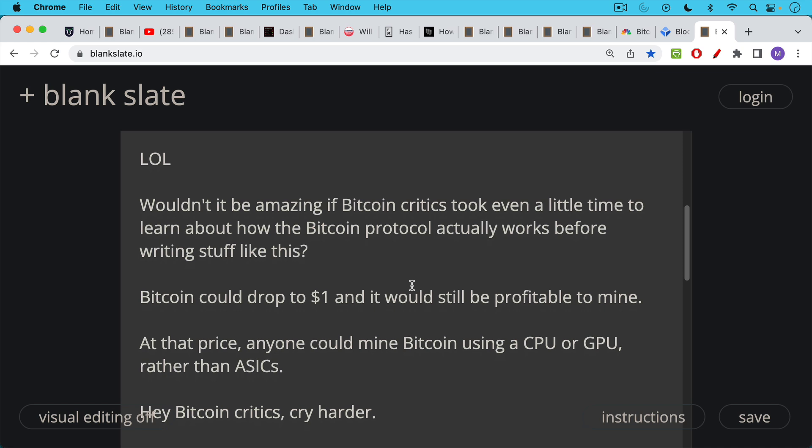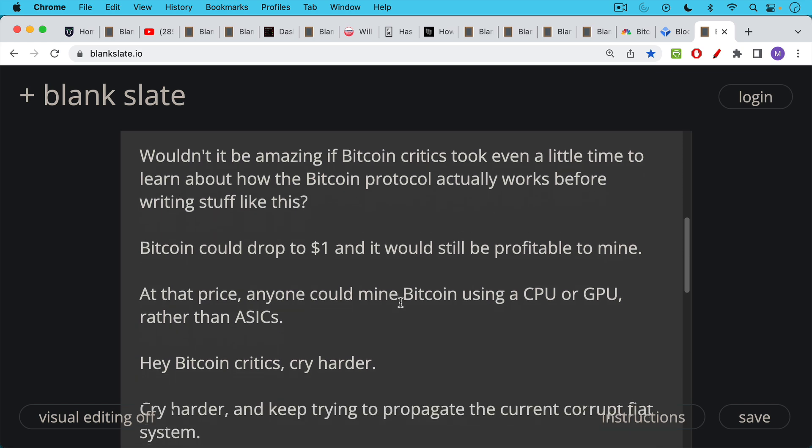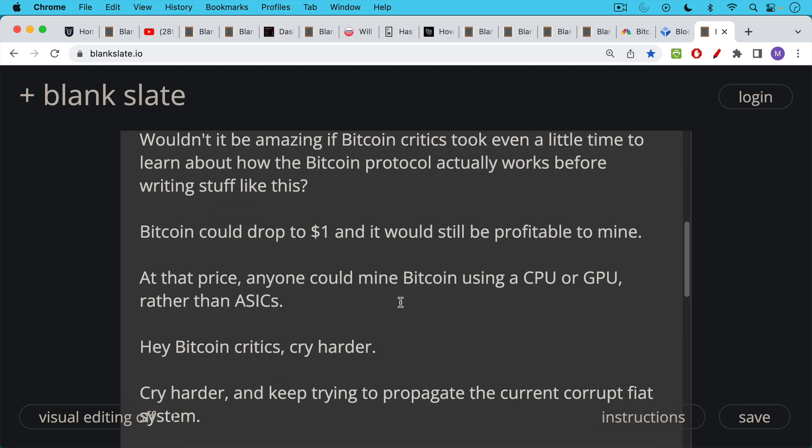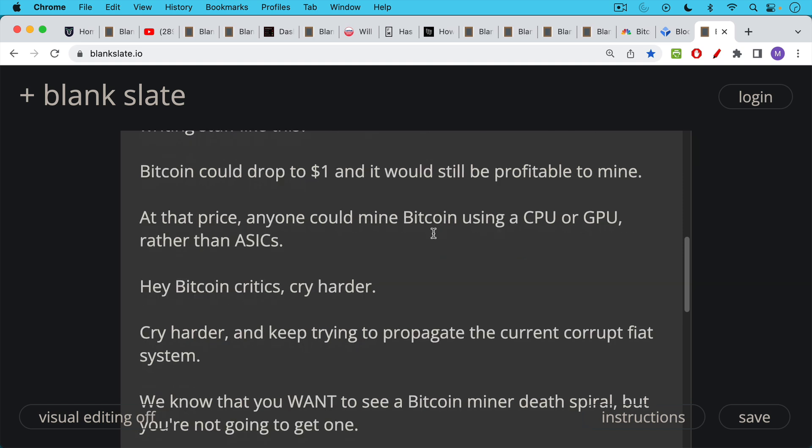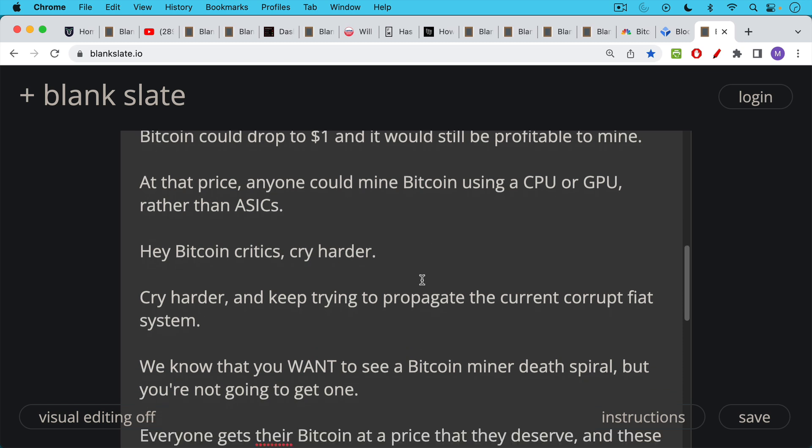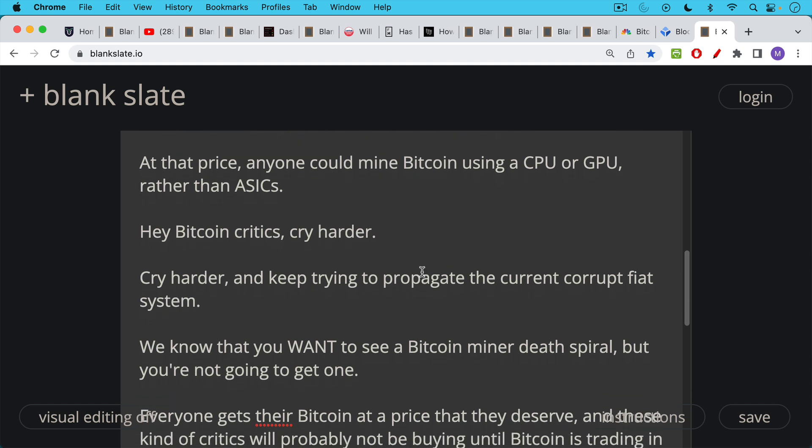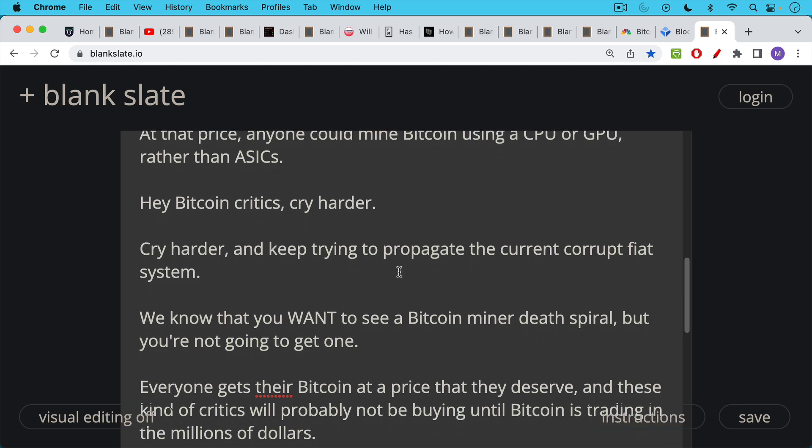But at least theoretically, you could have Bitcoin fall in price, miners would unplug, the difficulty adjustment would ratchet down, and it would be possible to mine Bitcoin using weaker machines, using CPUs or GPUs. The thing that bothers me about a lot of Bitcoin critics, I'm always open to genuine questions. There's no such thing as a dumb question. And people who actually have intellectual curiosity and want to ask a question in intellectual humility, that is one thing. But the problem is there are a lot of people, and even on my channel, people who want to criticize Bitcoin, who really want it to die. So I would say to these critics, you can cry harder, cry harder, and keep trying to propagate the current corrupt fiat system, or trying to shill one of your altcoins. We know that a lot of you who bring up this death spiral, you actually want to see a Bitcoin miner death spiral, but unfortunately, you are not going to get one.